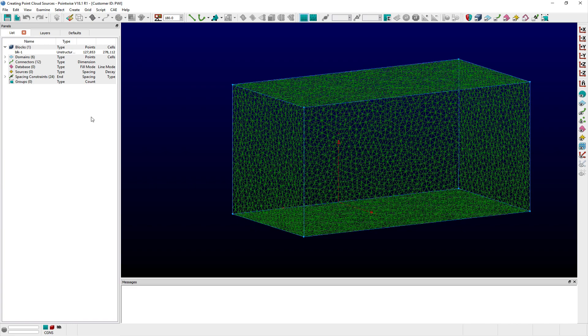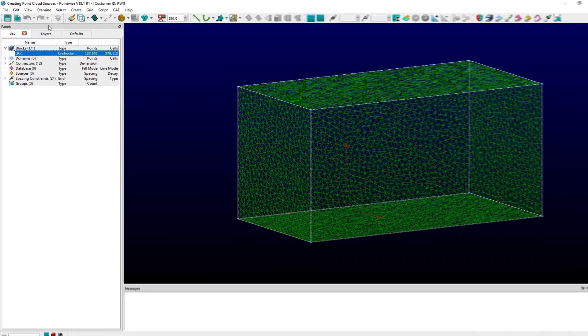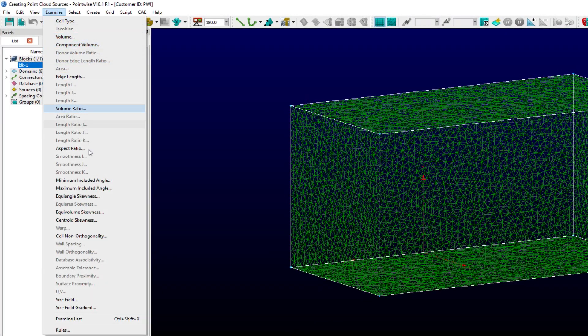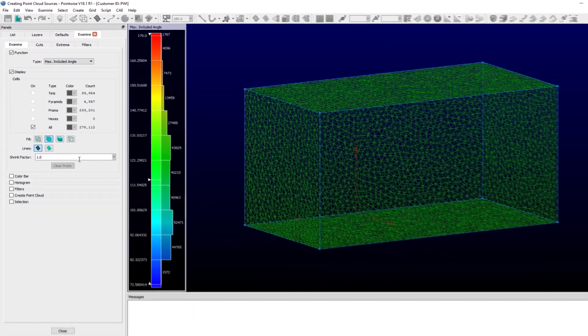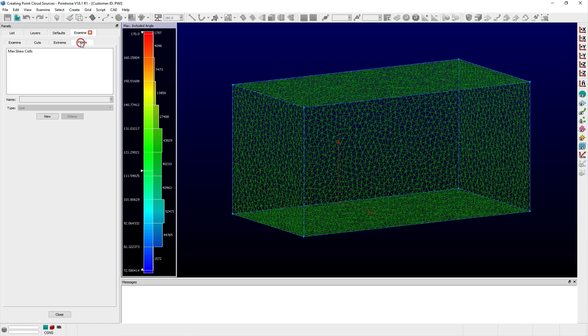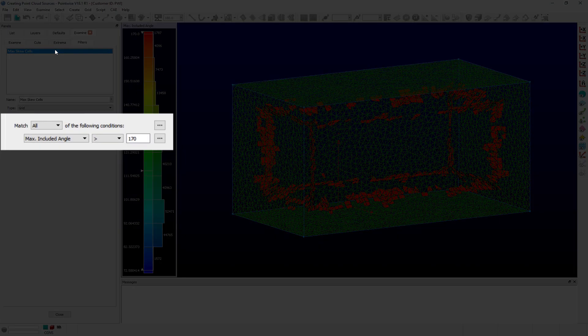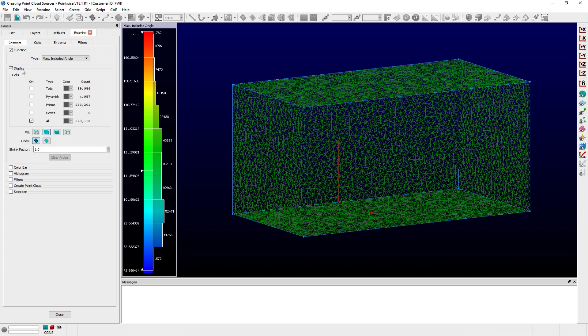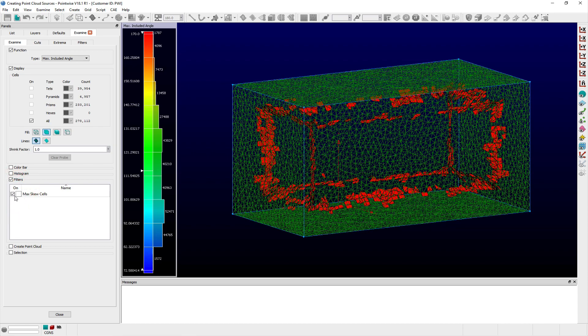If I examine cell skewness within this block by first selecting it and choosing the max included angle metric from the examine menu, then it is apparent that the colliding T-Rex fronts have resulted in a number of highly skewed cells. I have also created a filter with a single condition matching all cells that have included angles greater than 170 degrees. Enabling this filter within the Filters frame allows me to visualize these cells in the Display window.